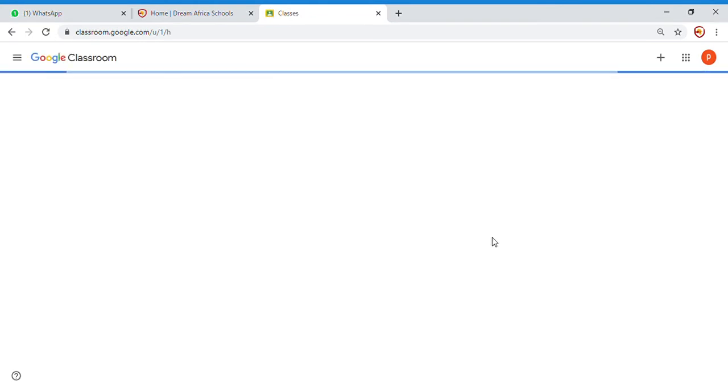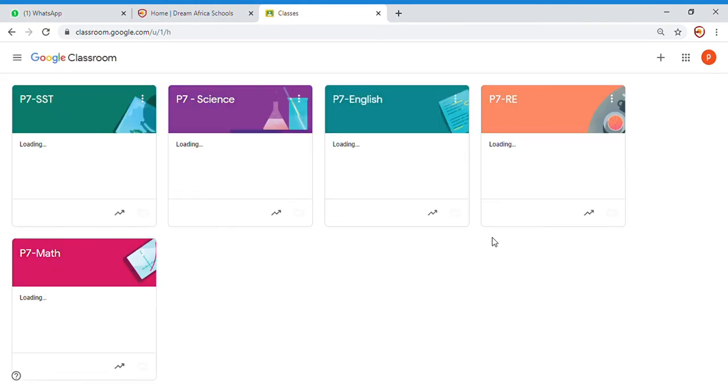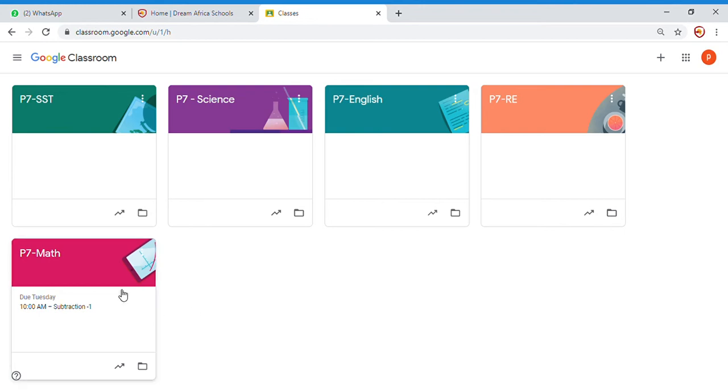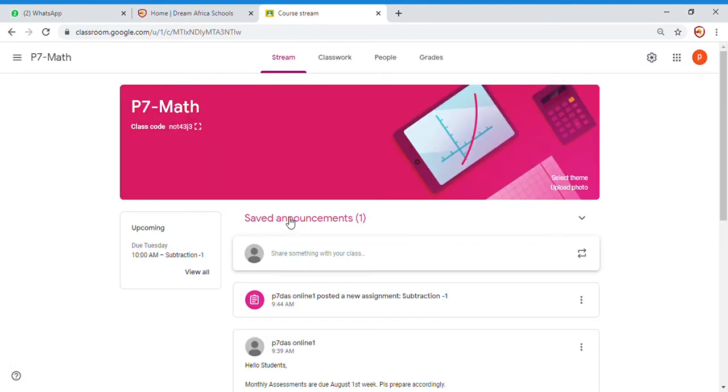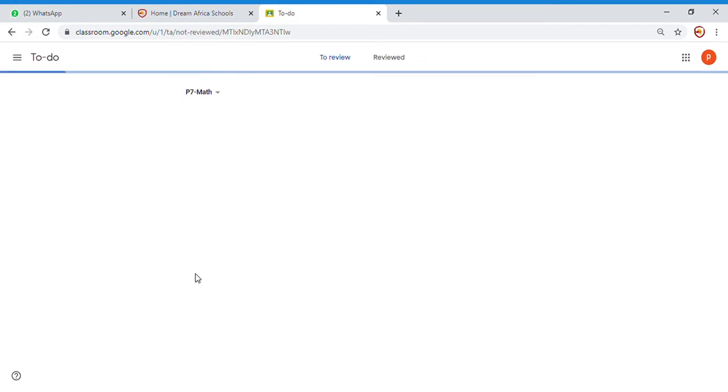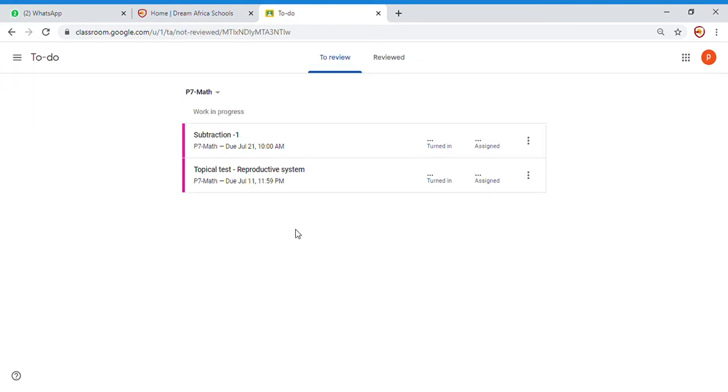Once you have gone to Google Classroom, if you are not the class teacher, you will see your class. For example, if I am the math teacher, I will go and see math teacher. Now I will see the work. Okay, this is the work. Let me go and see the work.